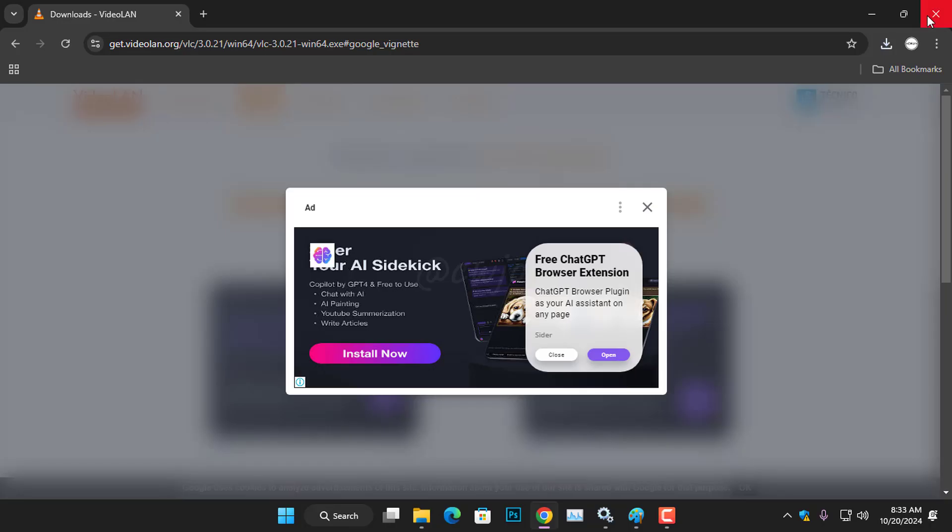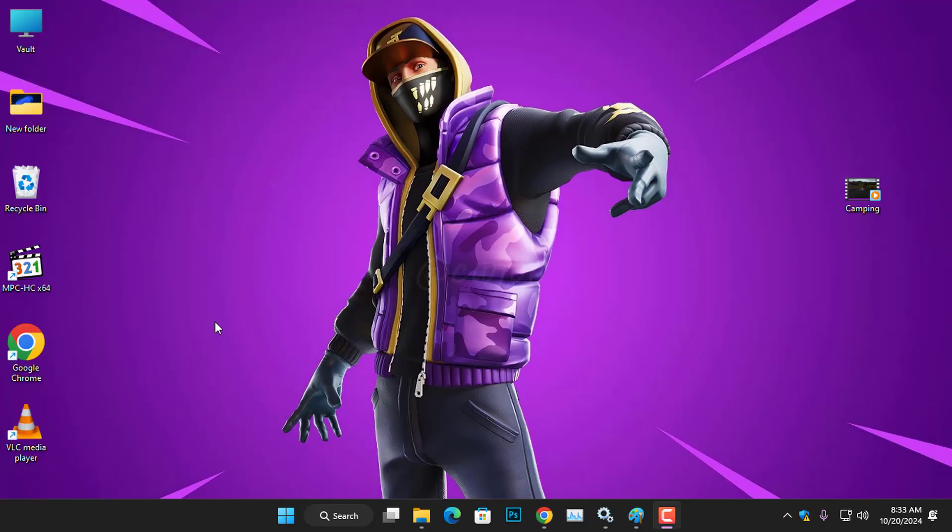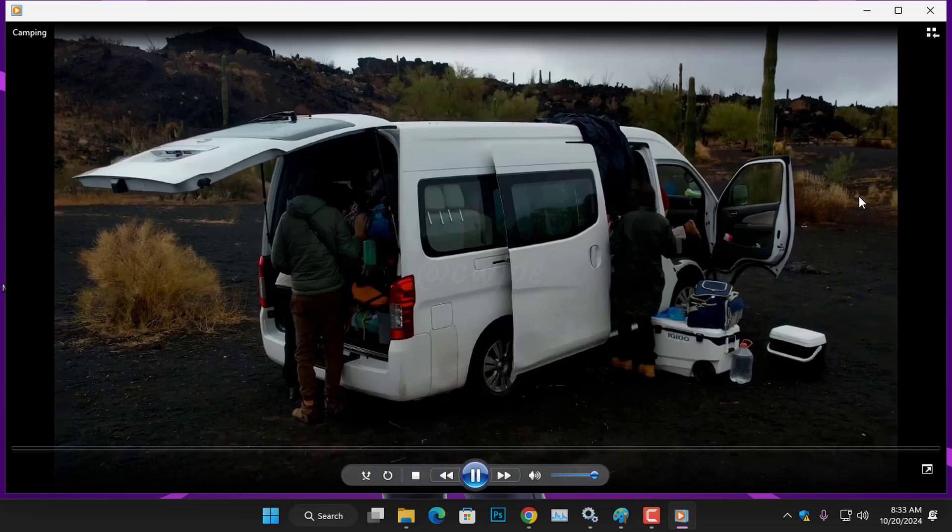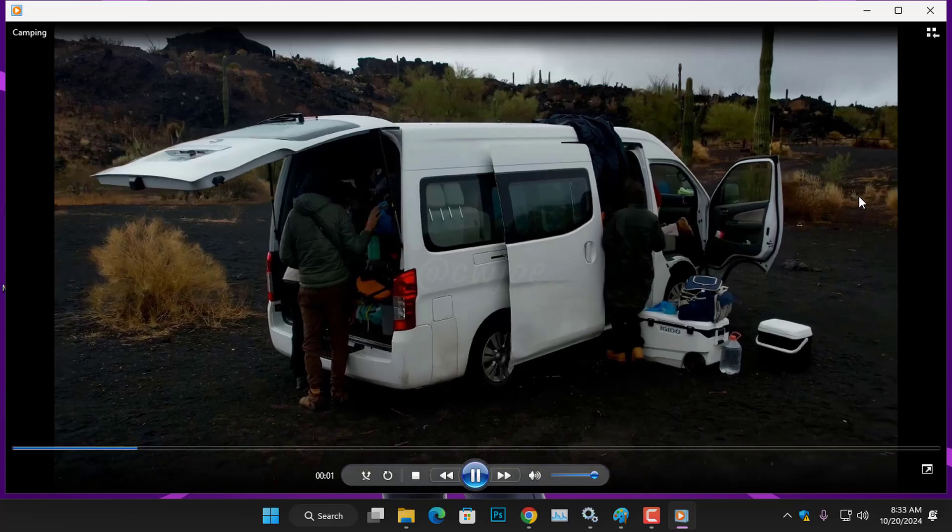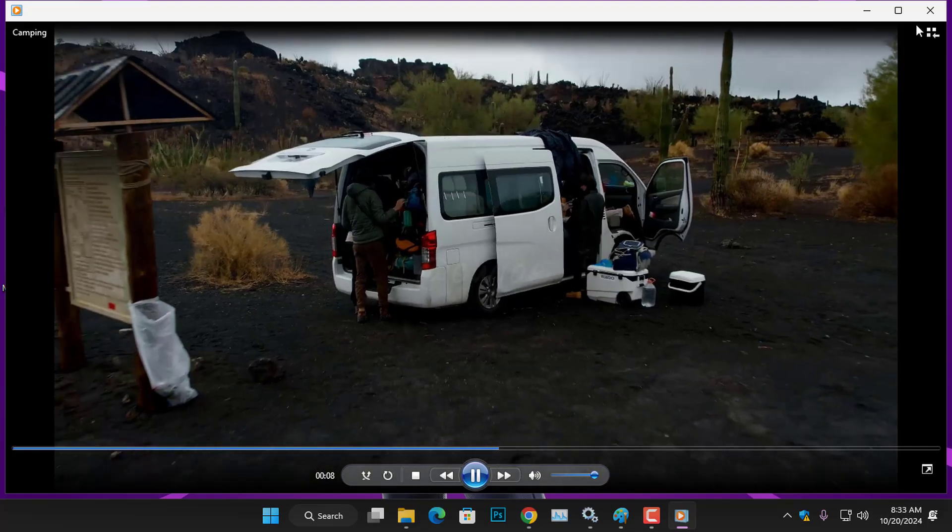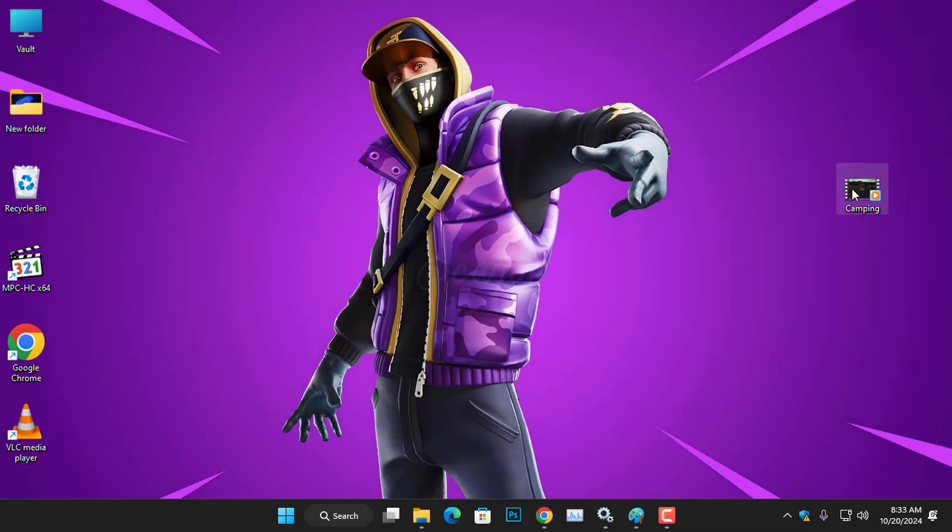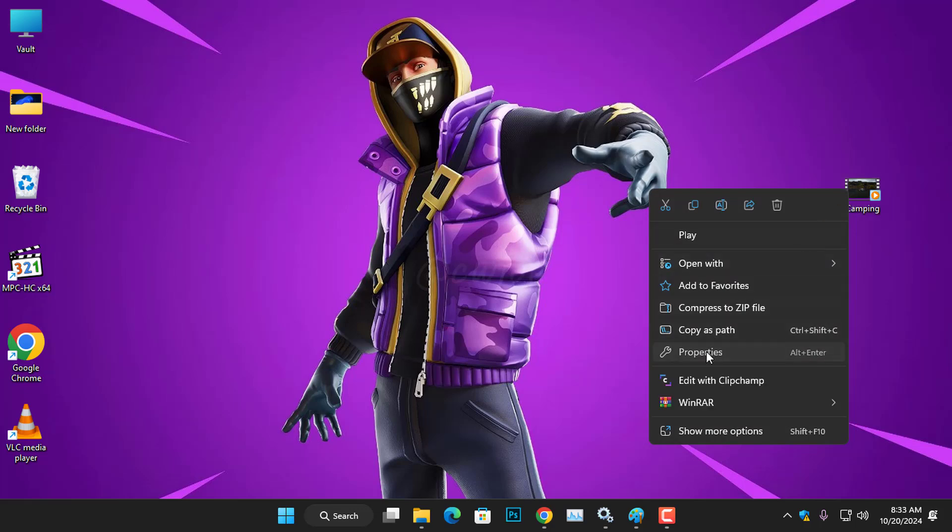Once you've finished installing the VLC Media Player, launch the application. But first of all, I have a video file on my desktop that lags when played, likely due to being recorded on an iPhone. So, I right-clicked on the video file and went to its properties. I found that the file type is MOV.